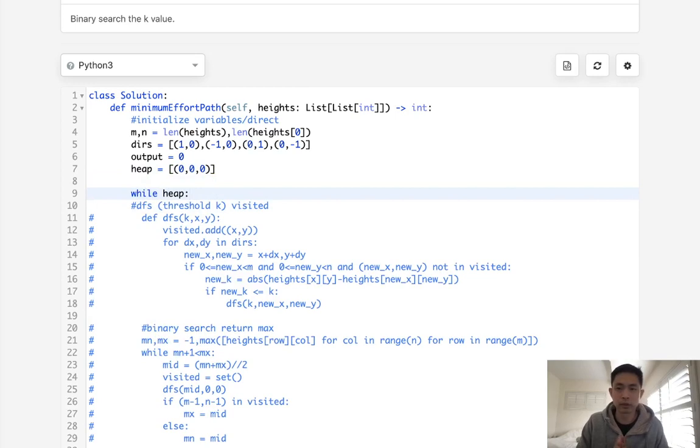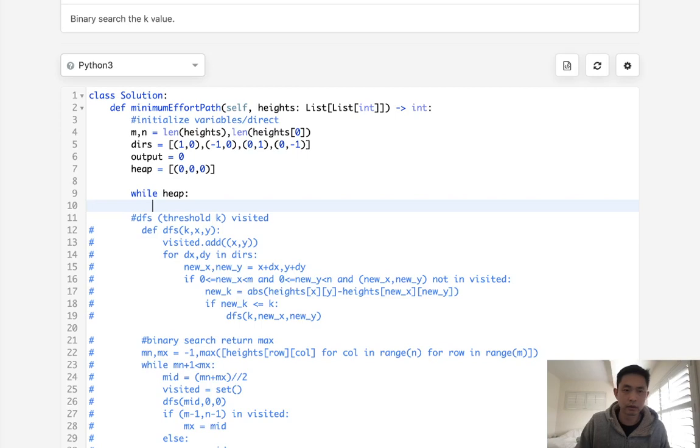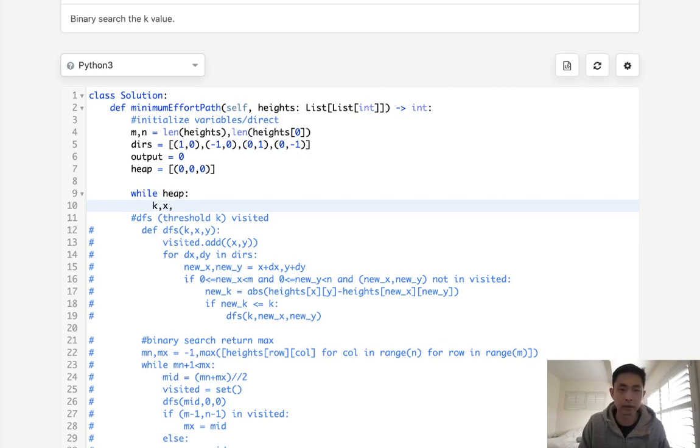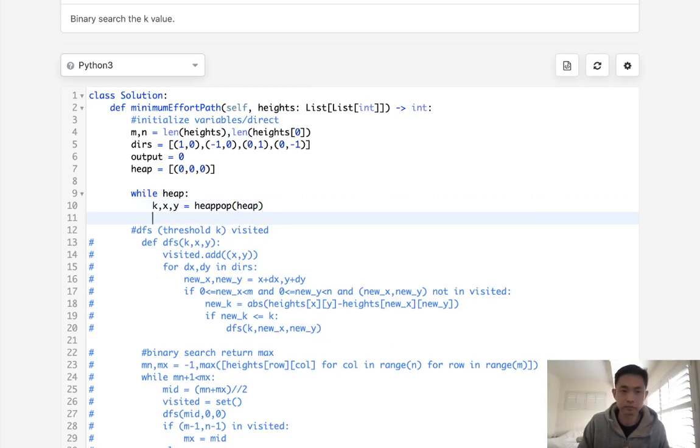So while there's a heap, what do we want to do? Okay, well, we first want to pop off whatever's on top of our heap, right? So we'll get our k, our x, and y. And this will be popped off of our heap. Now we want to check all four directions. So for dx, dy in directions,